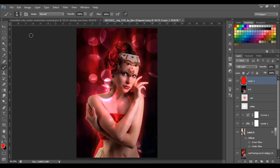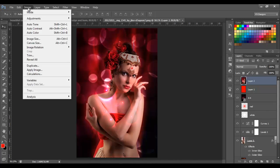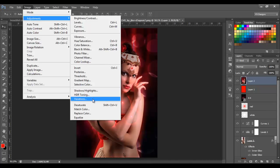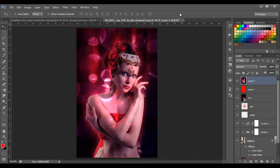Next I'm going to make a stamp with Ctrl+Alt+Shift+E. Then I'll add more blue to this image by going to Image > Adjustments > Variations, clicking on 'More Blue' in the lower left, and clicking OK. I'll lower the opacity to 50%.